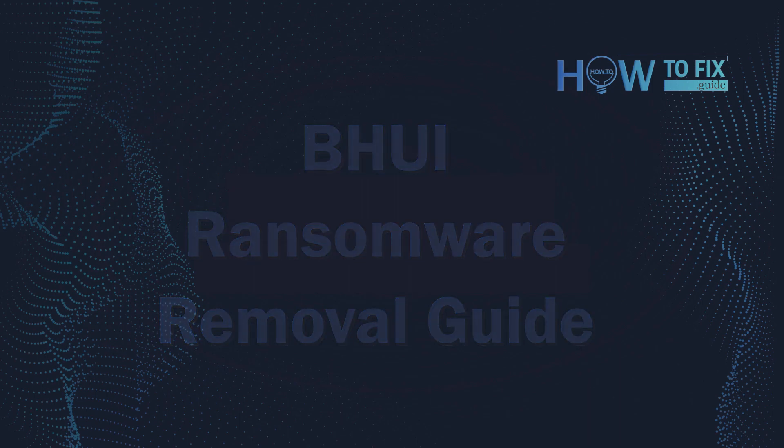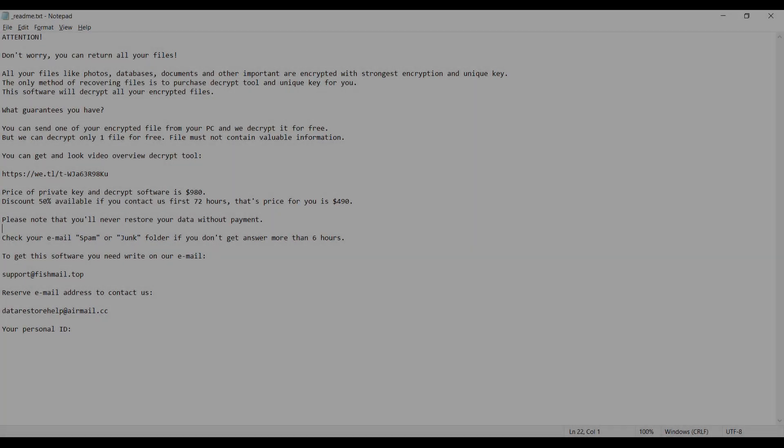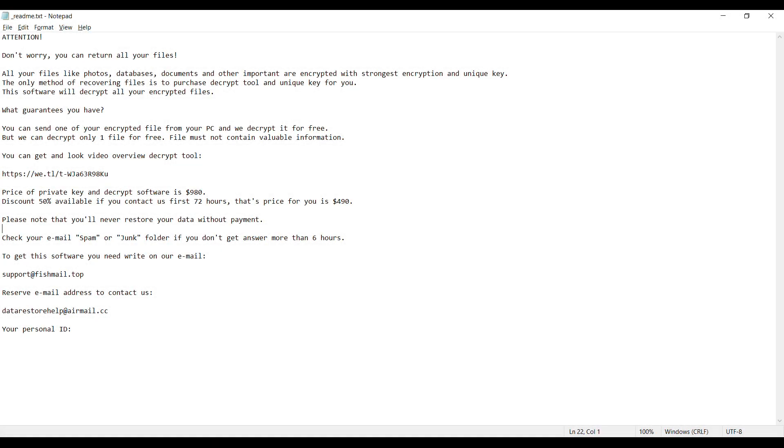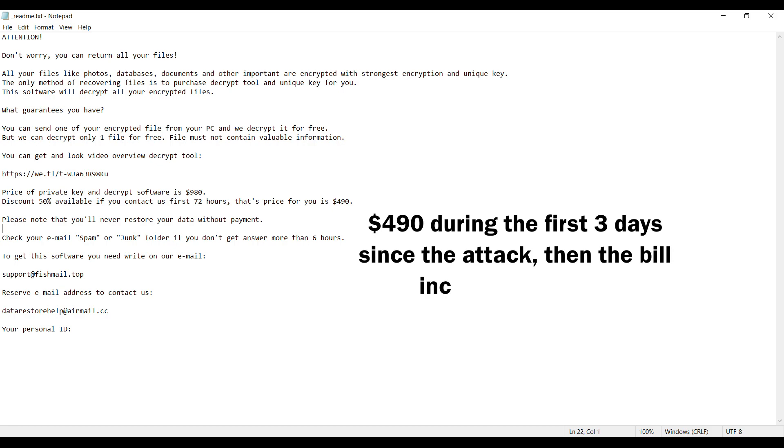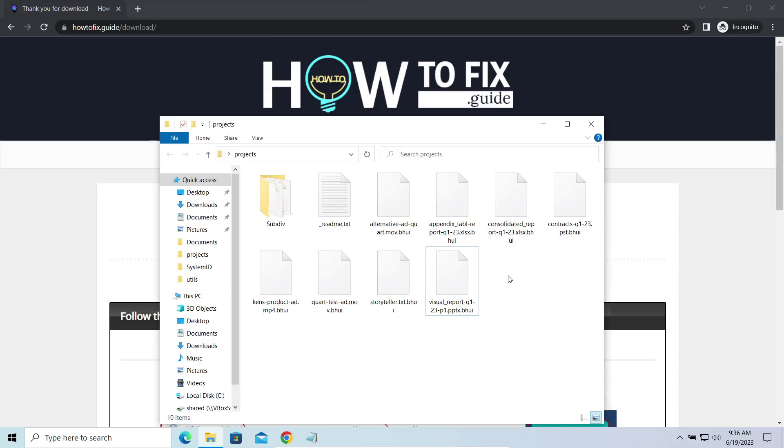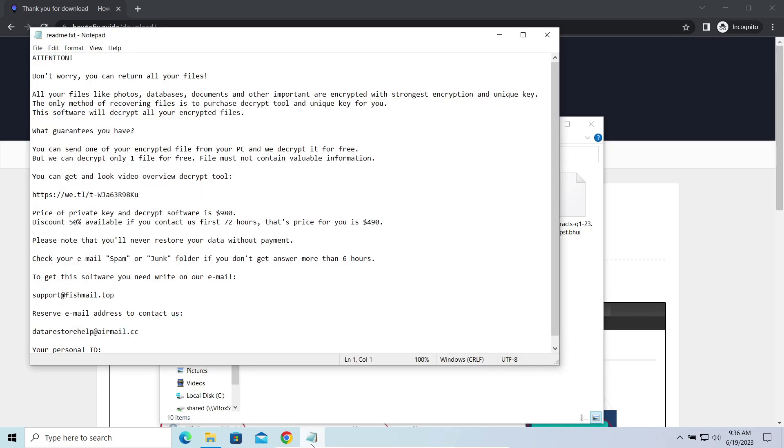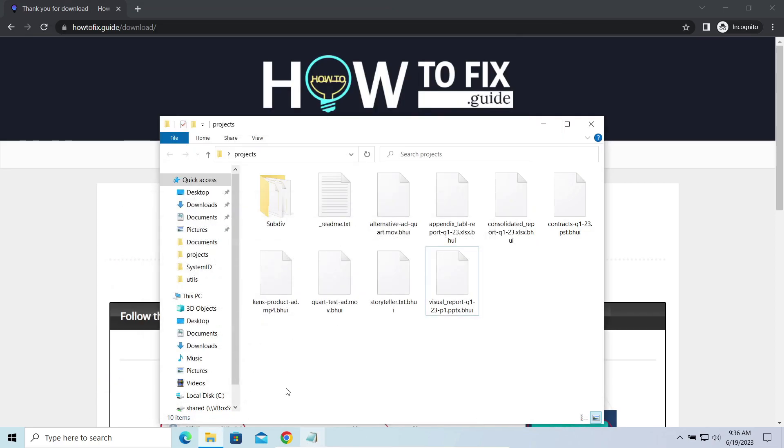This malware is yet another sample that belongs to the Stop family. It attacks users all over the world asking for up to $980 for file decryption. The most obvious sign of the attack is the presence of ransom note titled ReadMeTXT and the BHUI extensions all over the place.